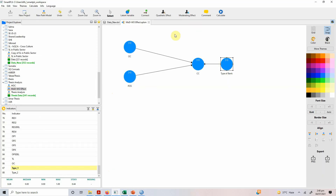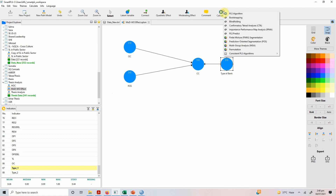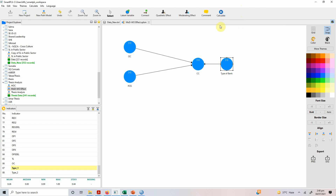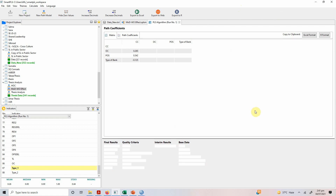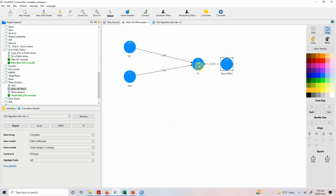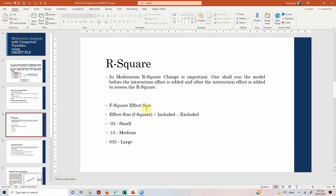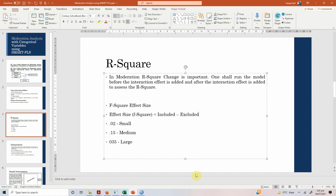Without moderation first, we need to get the R-square value before the moderator or moderation effect is added to the model. Run the PLS algorithm. The R-square is 0.542. Now the next step is to add the moderator to this analysis. When the moderation is excluded, the R-square is 0.542.